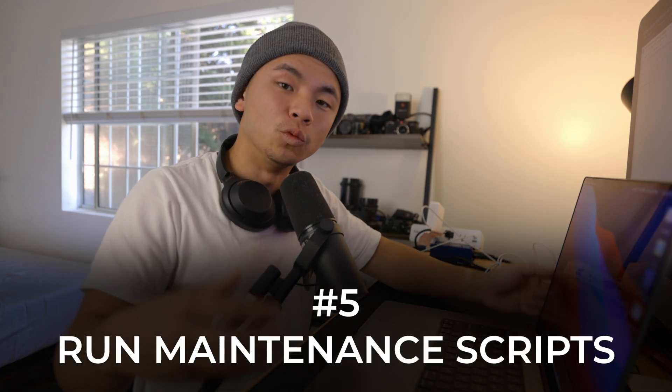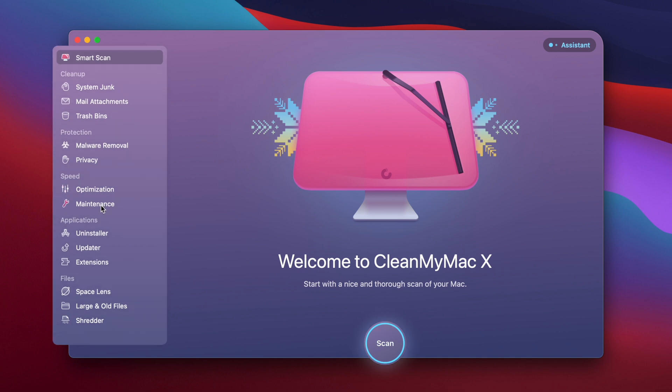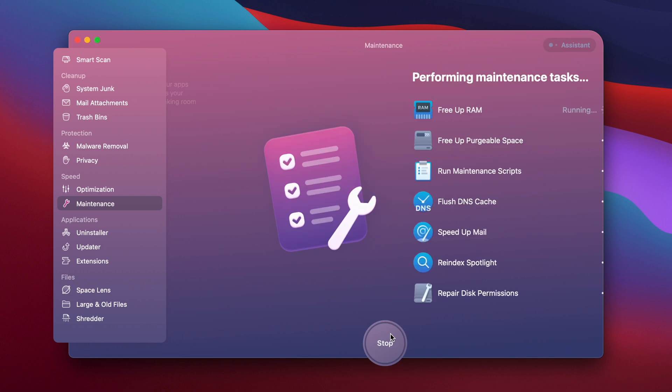The next tip is to run maintenance scripts on your Mac — things like freeing up RAM or repairing permissions. I use one app that makes it all easy, called CleanMyMac X. I'm going to open that up, go to Maintenance in the Speed section, and there are all these tasks it can run: freeing up RAM, purgeable space, running maintenance scripts. I'm going to click Run, and just like that CleanMyMac X ran all the necessary tasks that could be repairing my Bluetooth.